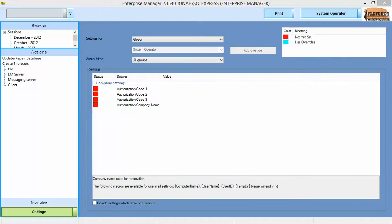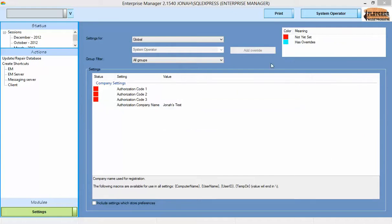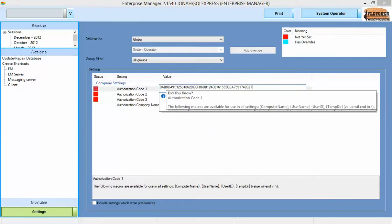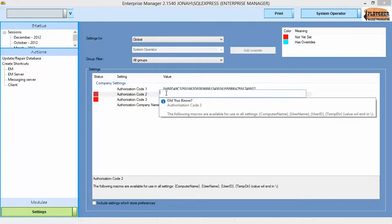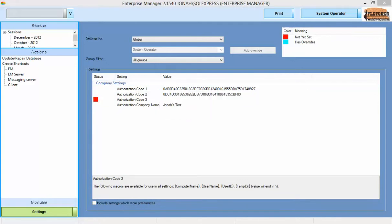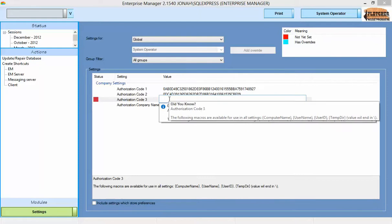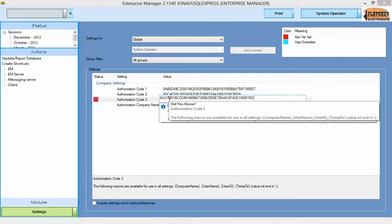We will copy paste our company authorization name and each of the three codes in. Once all authorization codes have been provided, the modules available will automatically refresh.